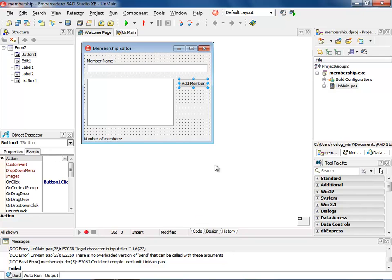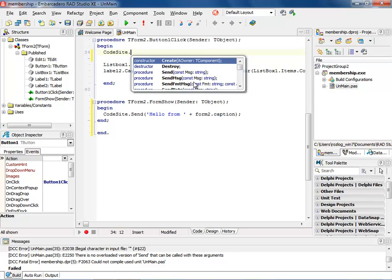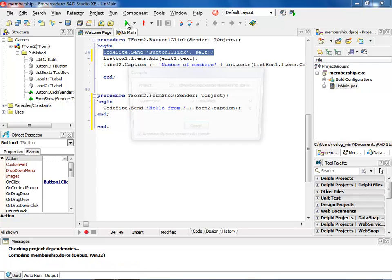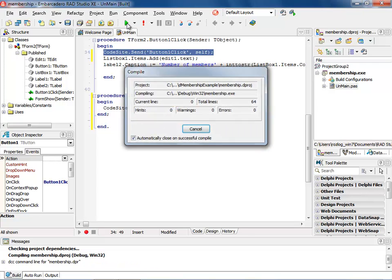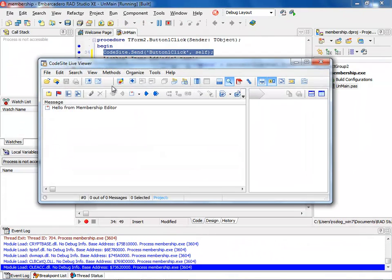So as you can see, I have an add members button, and I want to add logging to that event. So I'm going to double click on my add member. What I'm going to do is I'm going to actually set up a line called CodeSite send, button one, self. So that should send the form to the logging structure. So I'm now going to run. And when we run the product, you'll notice that it comes up. There's my hello membership that I added in the show method.